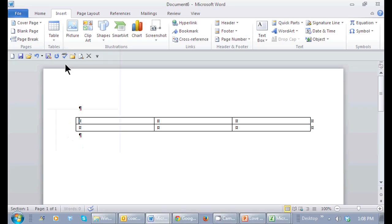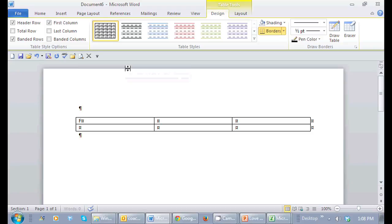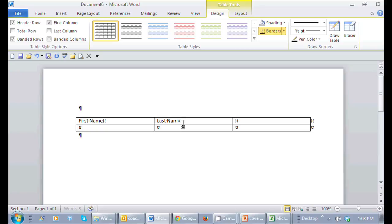I just click right here and now I can start typing where my cursor is. First name, and I tab right over to get to the next column, last name, and email.